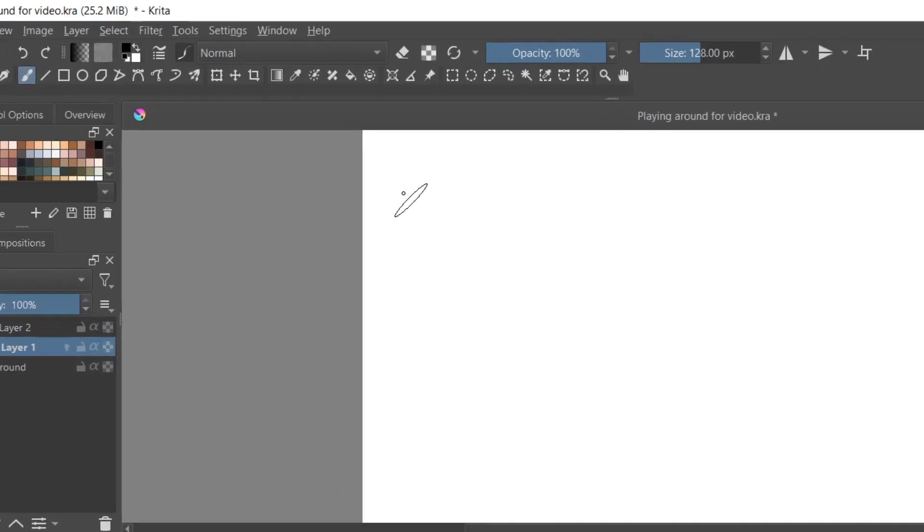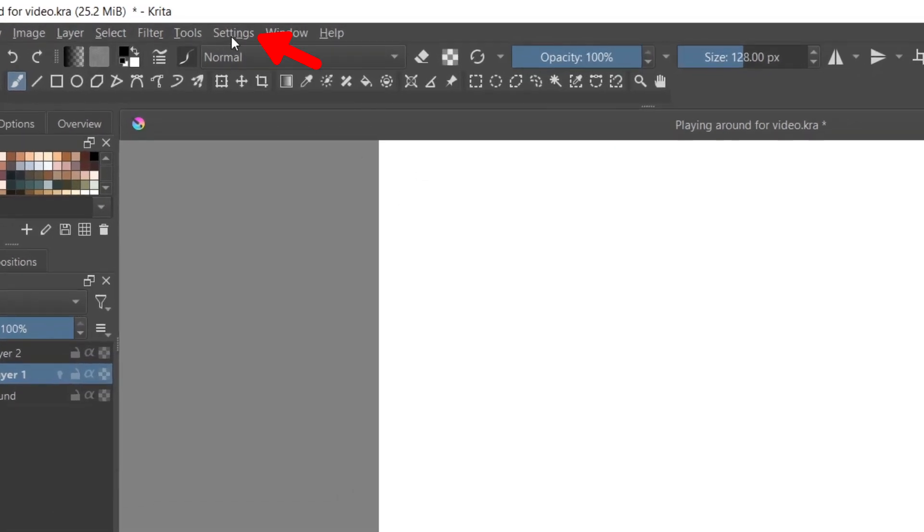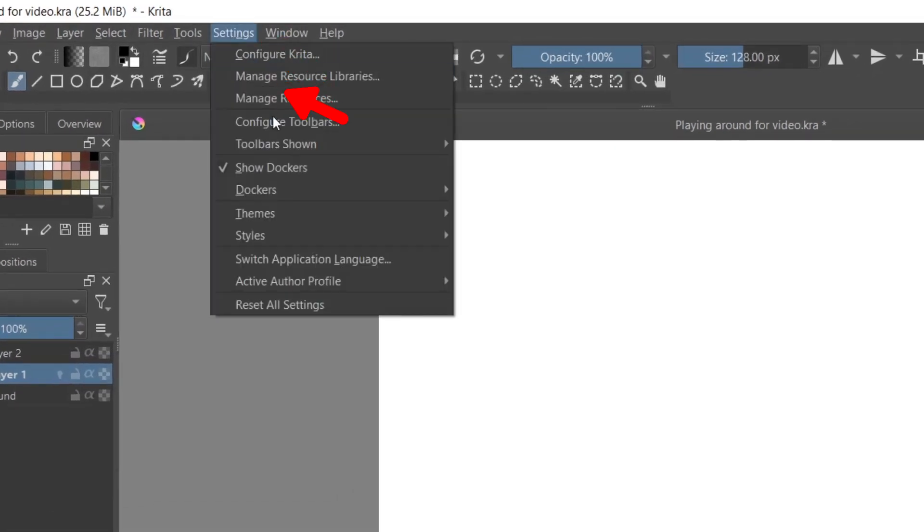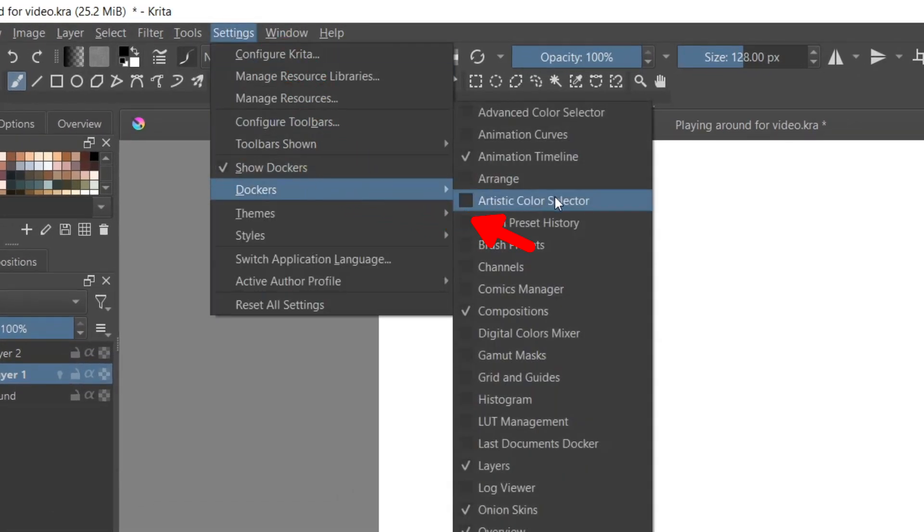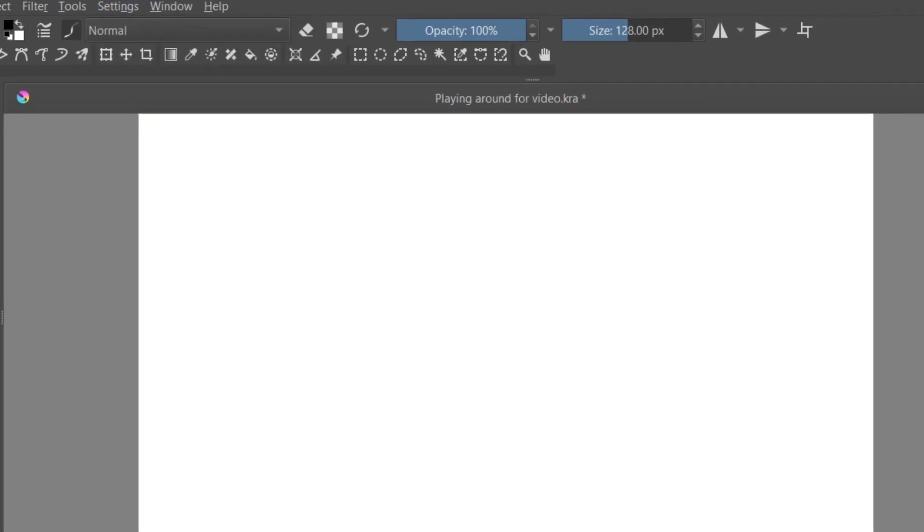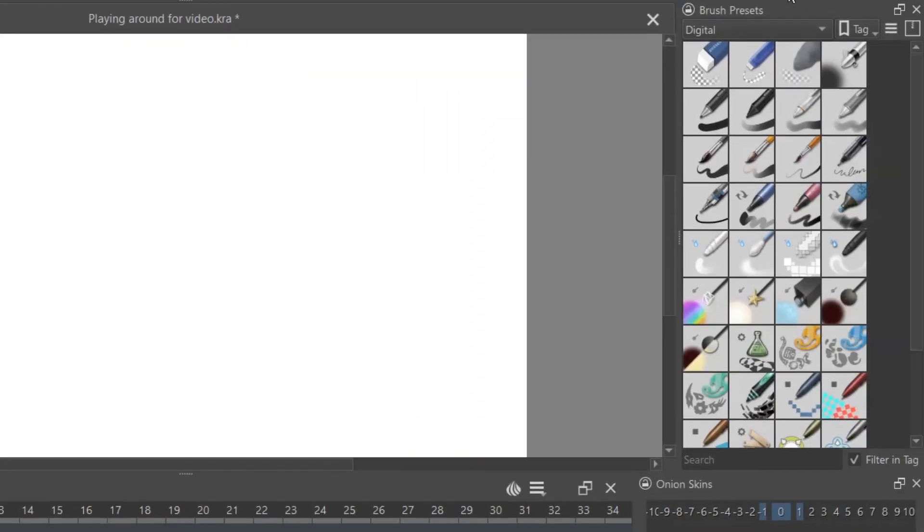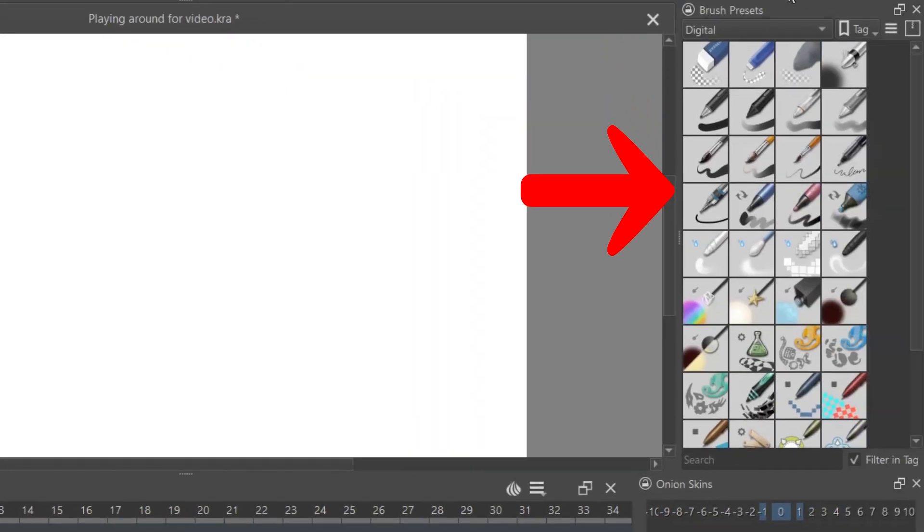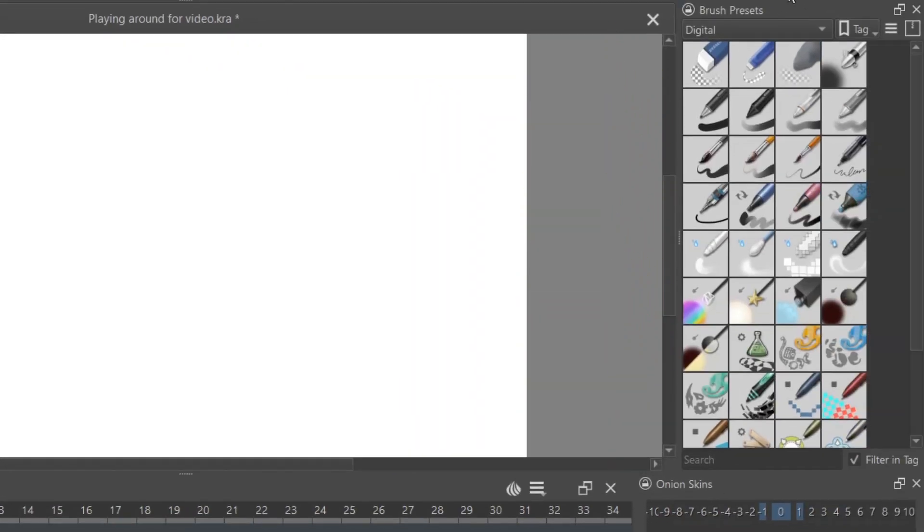To choose a different brush, go to Settings, Dockers, and Brush Presets. From there, you should have many decent default brushes to choose from. The one I typically recommend for line art is Basic 1.